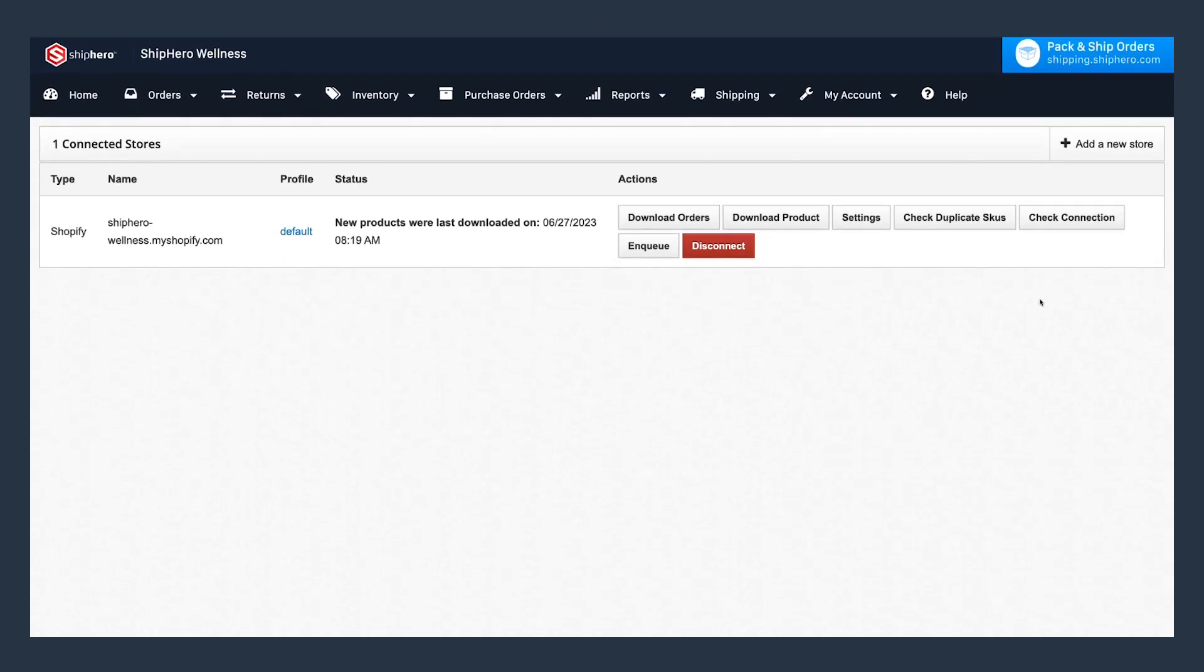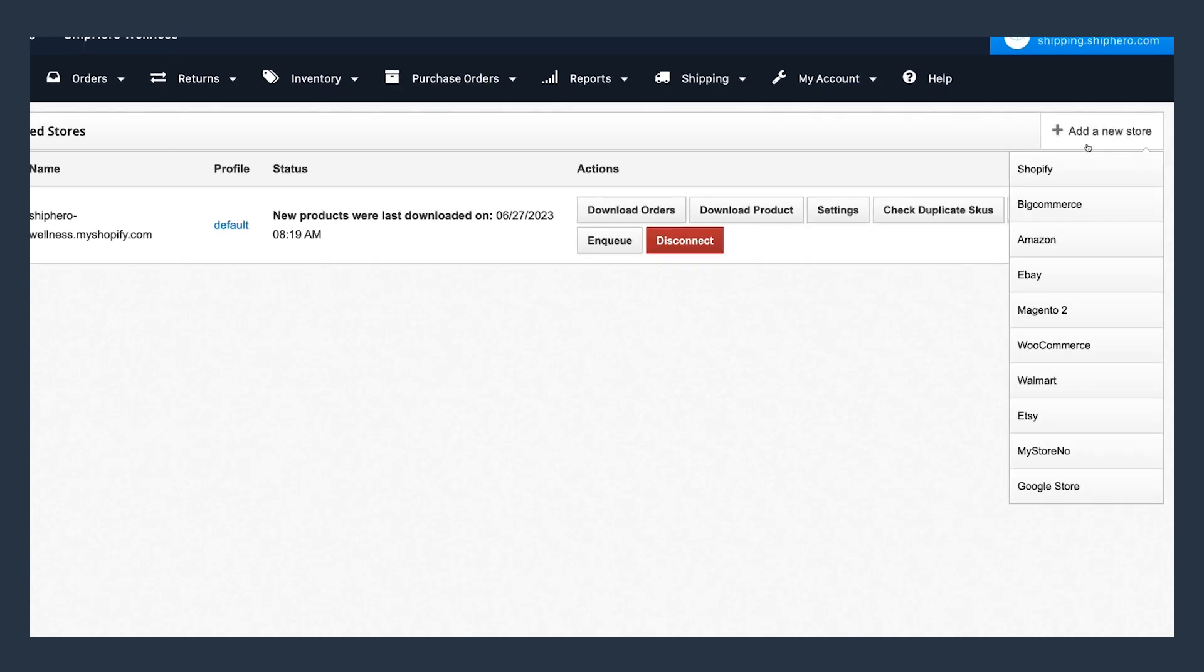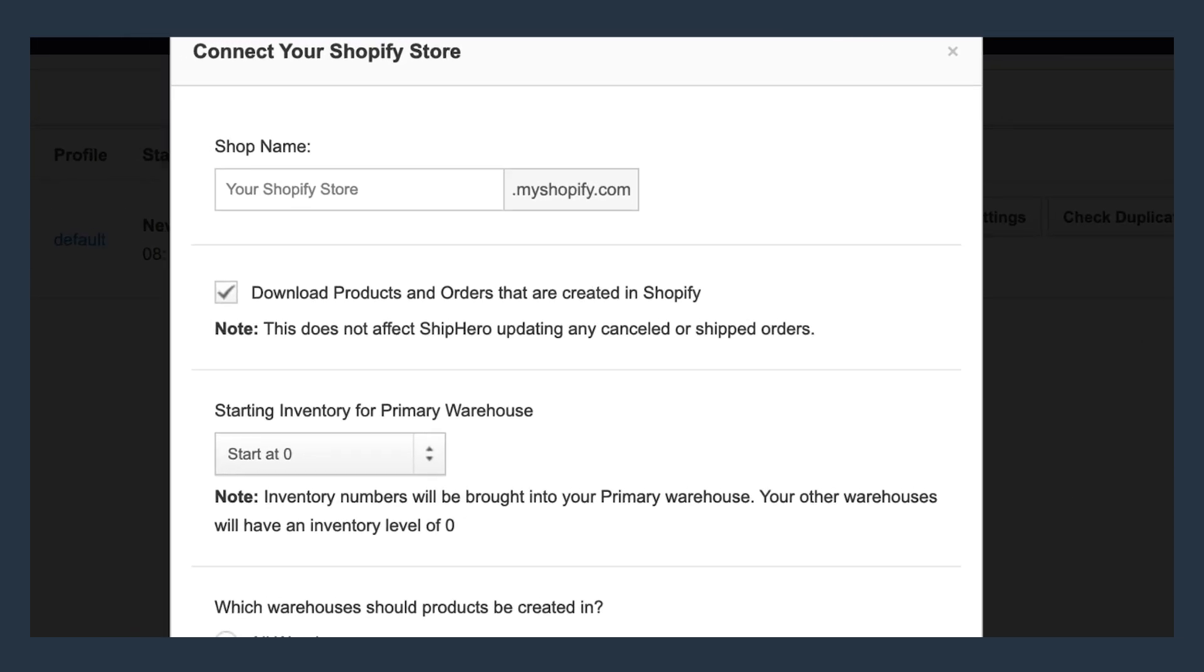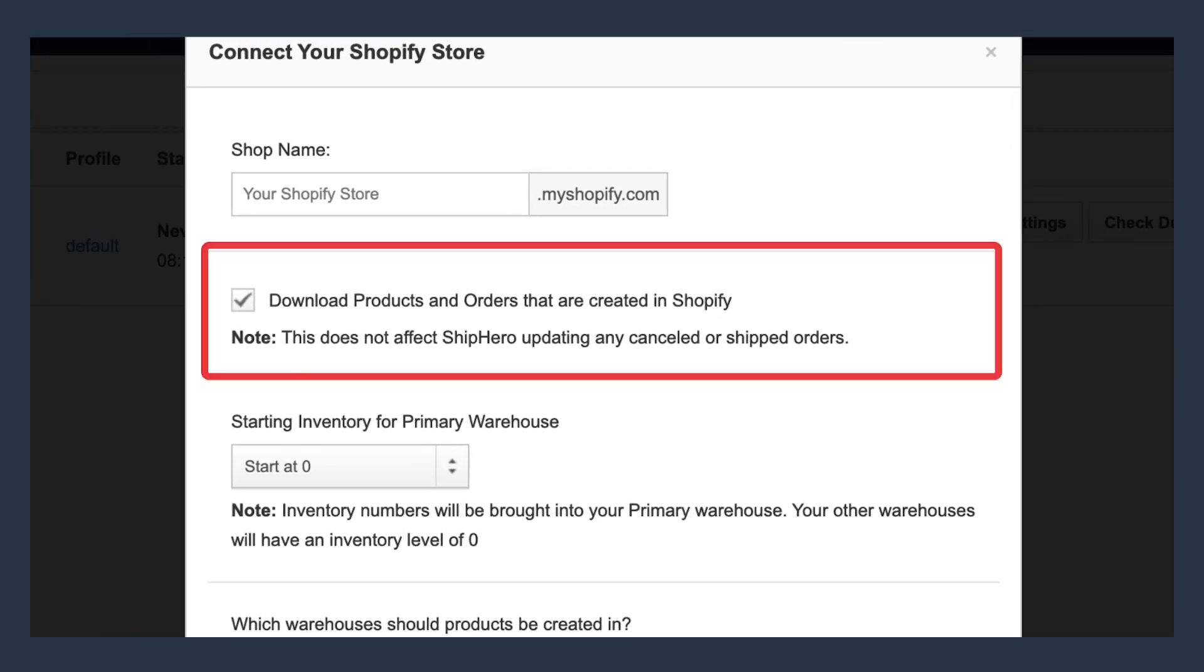First, let's set up your inventory in ShipHero. We recommend connecting your sales channels to ShipHero. Importing your products is super easy and happens automatically. As you add new SKUs to your e-commerce sites, we download them as well.